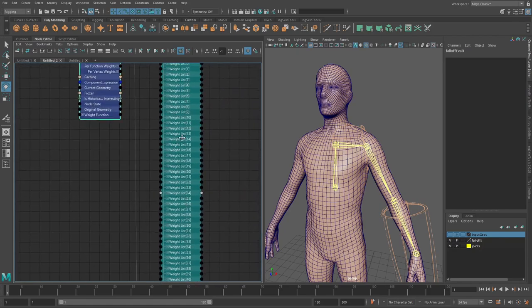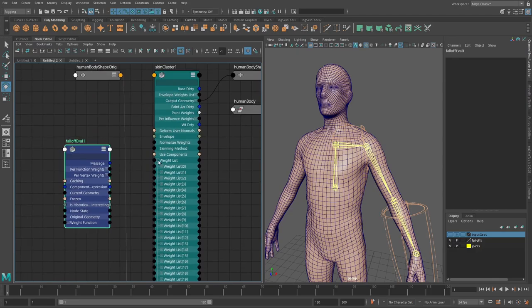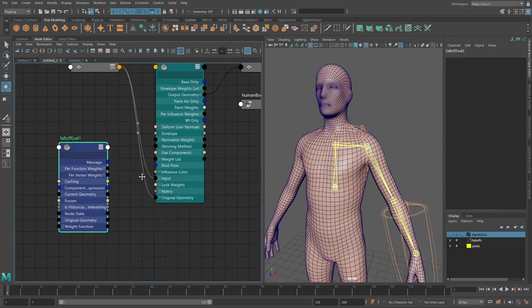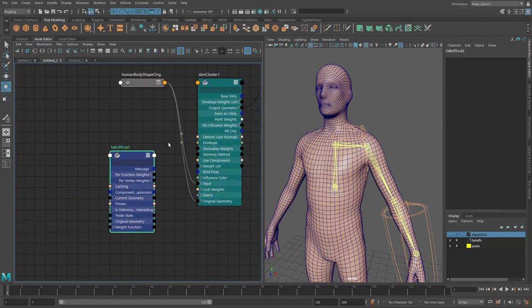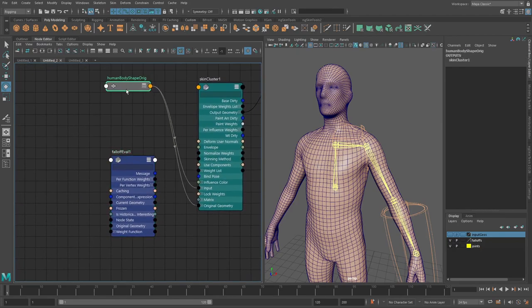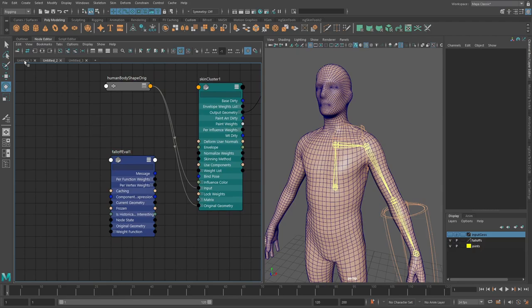And these per vertex values we can connect into our weight list. You can see here this is actually for each individual vertex going on here so it's a long list so we can push this in here and that will give us basically our vertex skinning for each part here.